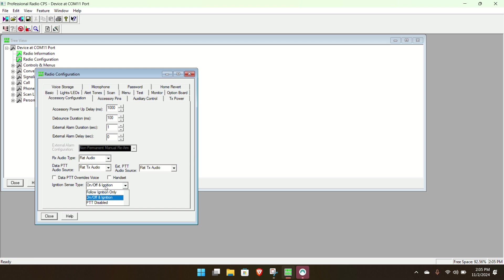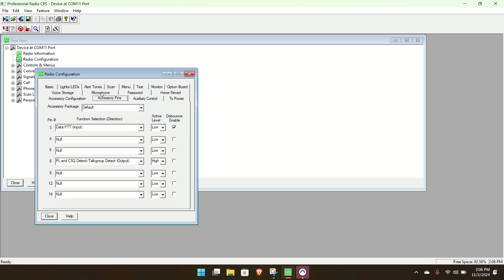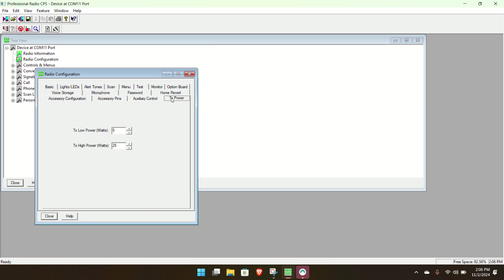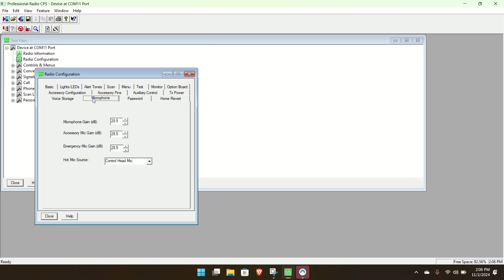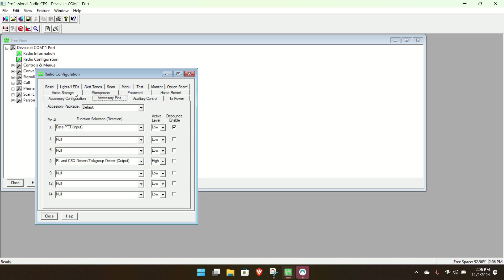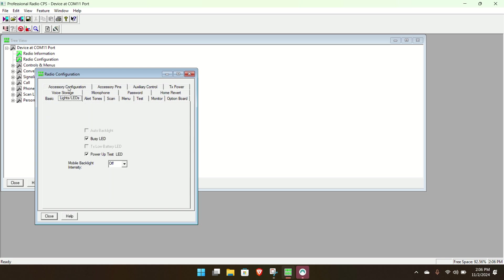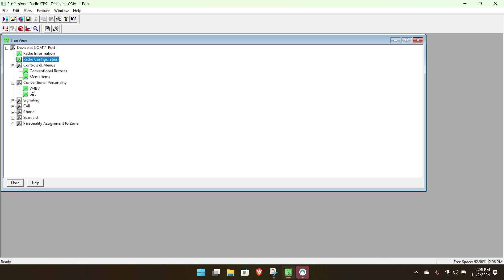My buddy wanted to know after power failure how to get it back. I said there was an option. Now I'm looking for that option for him here. Ignition sense type. On and off an ignition. Probably on and off. I'm not seeing that in the options.